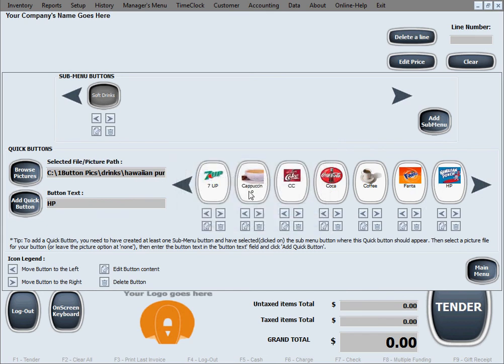Alright, so we've created some buttons to start with — for example, with one submenu or category. I'll show you how that looks on the main screen right now.